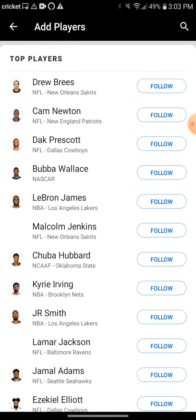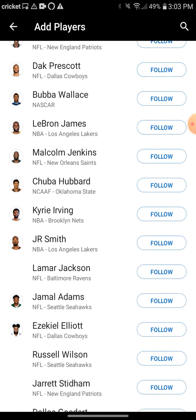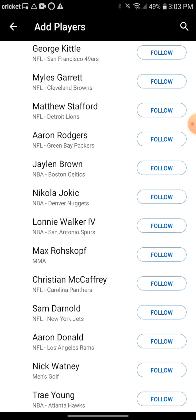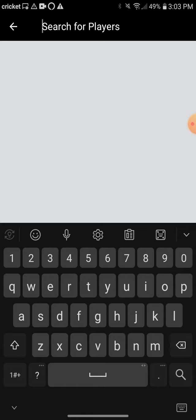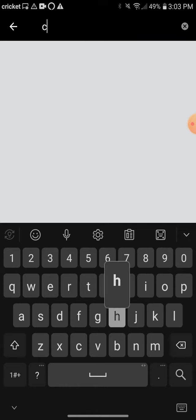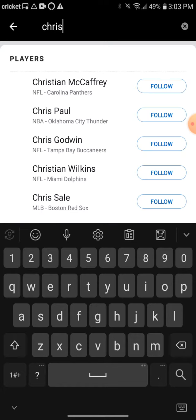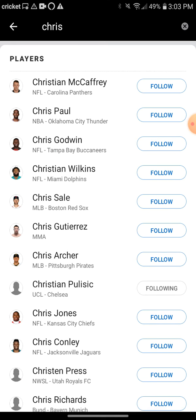There are all of these players, and you can search for a specific player. Say I want to follow Chris Godwin — I gotta spell it right. It's going to give you options: Christian McCaffrey, Chris Paul, and then the one I'm looking for, Chris Godwin.